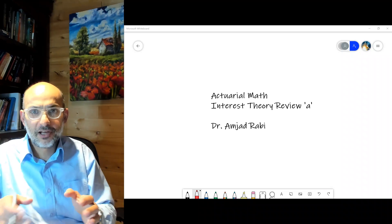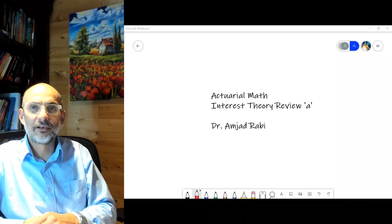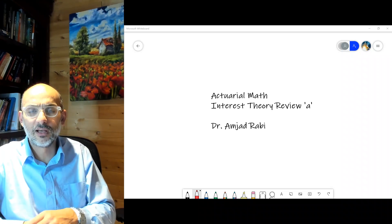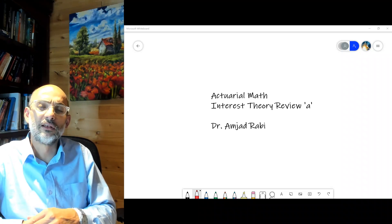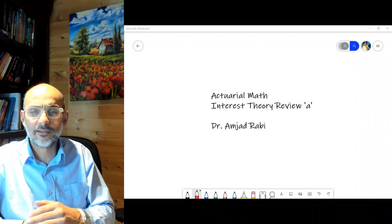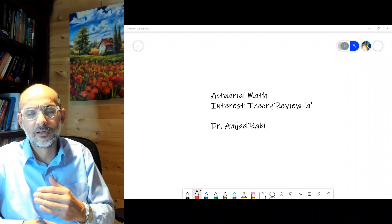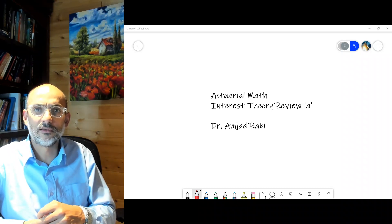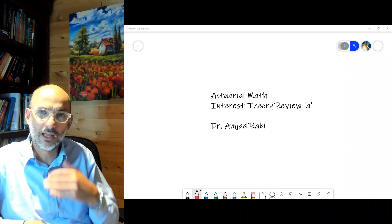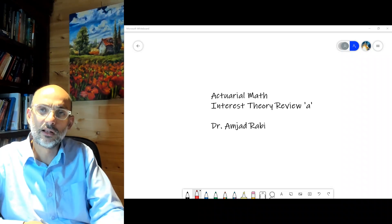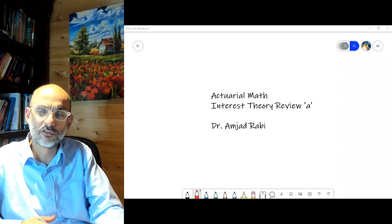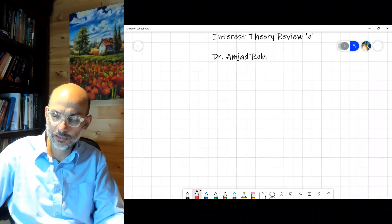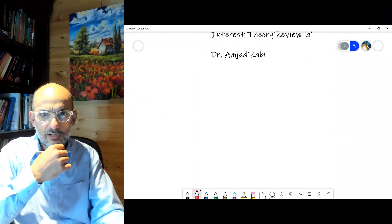In the first part of the review we went over probability theory as a refresher. Now we're going to look at interest theory, which is the other part of the review. I assume that you already have a solid background in interest theory, but we'll do a quick review that will help us when we take actuarial mathematics — refreshing those basic relationships.